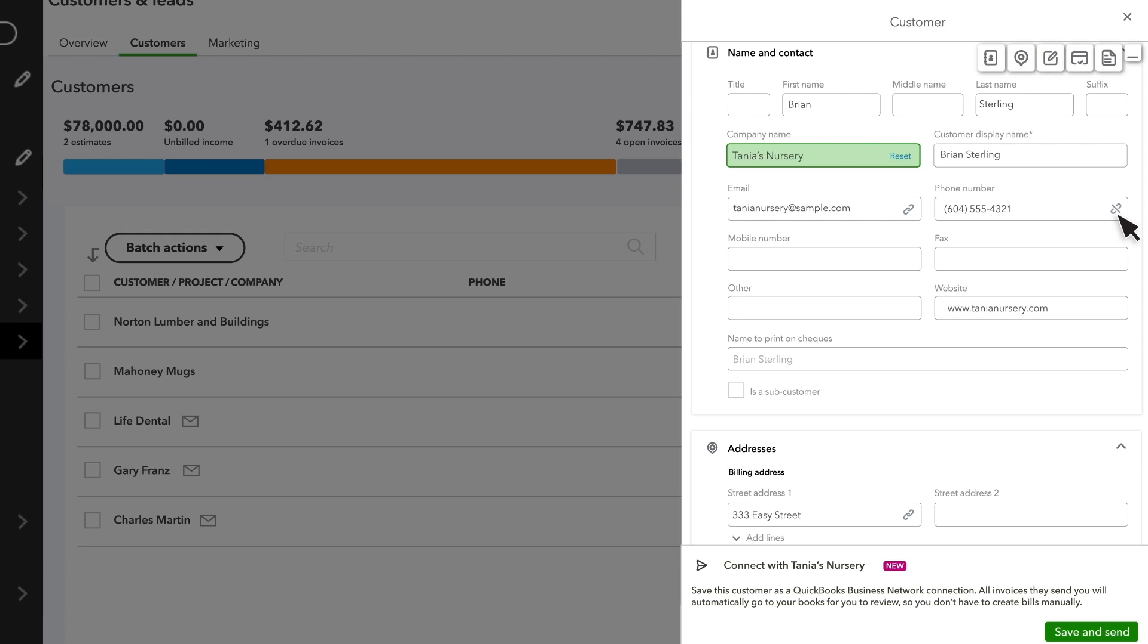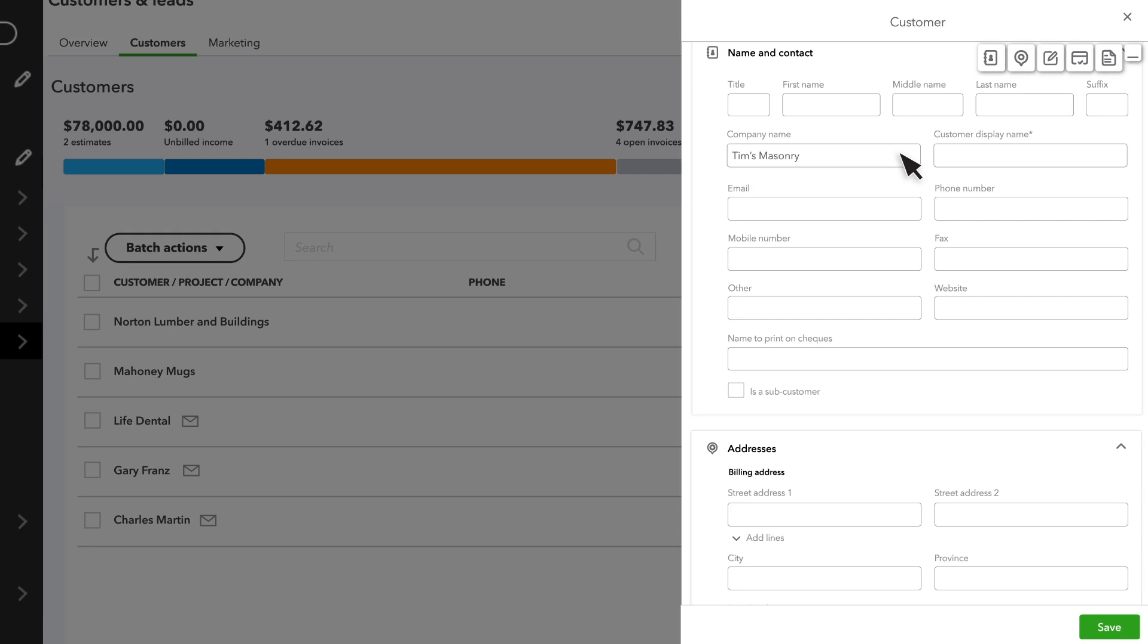If you don't see your customer in the network, or just want to add them manually, just fill in the fields yourself. When you are done, select Save.